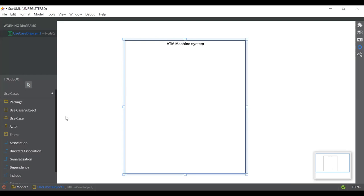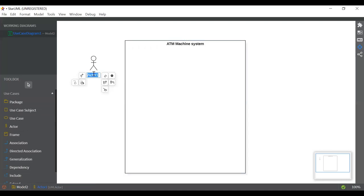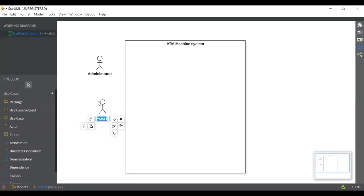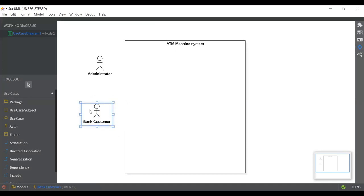The next step is we are going to add the actors. From the left side you can see there are actors. Just click on it and we will add the first actor here at the top and give it the name administrator. In an ATM machine system an administrator, or you can say third party, is very important. The second actor we're going to add is bank customer — or you can just give it the name user or bank user, it's your choice.